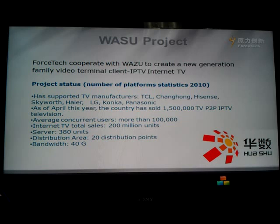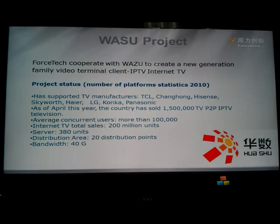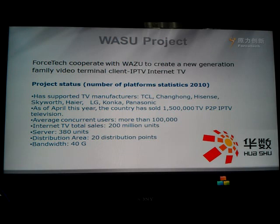Fullstack has supported TV manufacturers including TCL, Hisense, Skyworth, Haier, LG, Panasonic, and others. As of April of this year, over 1,500,000 TVs in the world integrate the peer-to-peer IPTV solution. The average concurrent user count is more than 100,000, the server count is more than 380 units, there are 20 distribution points, and the bandwidth is 40 GB.